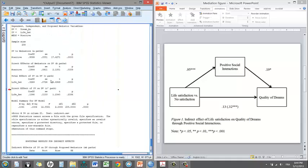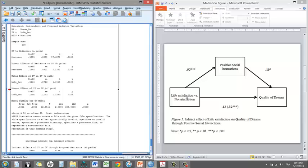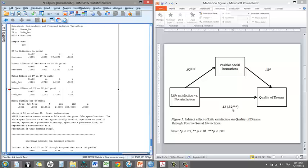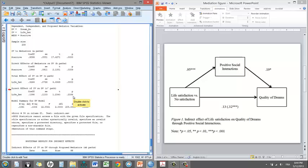The C path, so remember the C path is the link between life satisfaction and quality of dreams without the mediator being in the model. The coefficient is 0.32, very significant. I put it in a bracket here. Okay, that's the C path. What about the C prime? We see the C prime here is no longer significant.